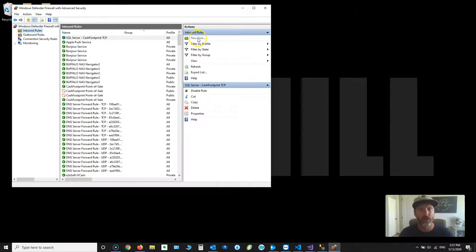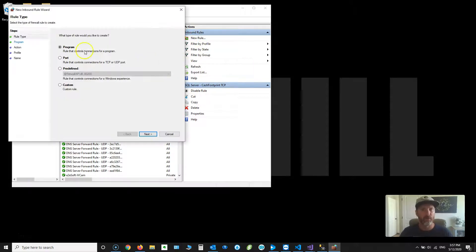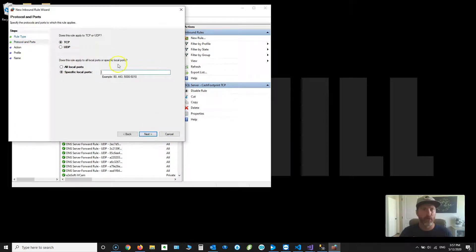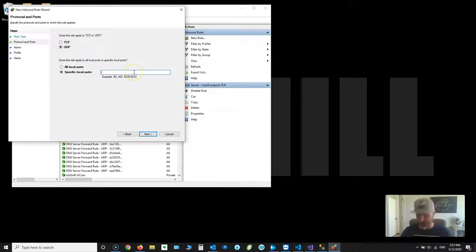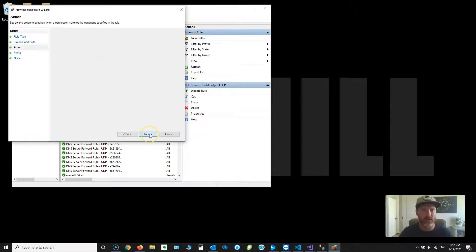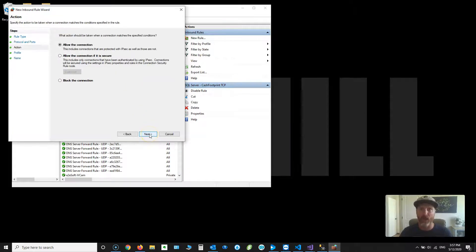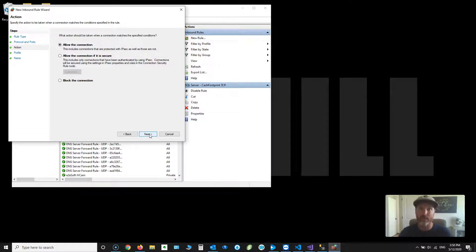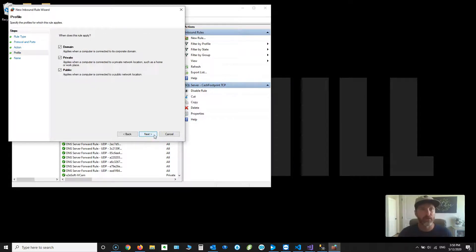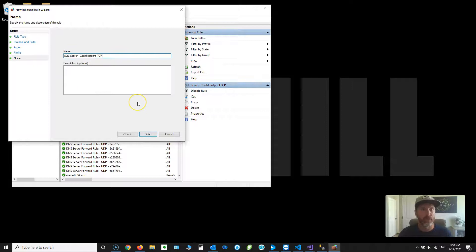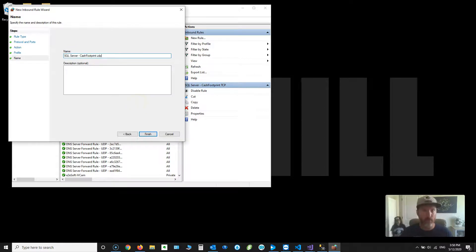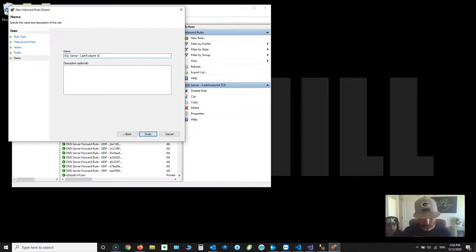And then you have to create another rule, another port rule. It's a UDP rule this time, 1434, which is the browser service that basically broadcasts on the network so all the other clients can see it. I'm going to click Next, Next, and I'm going to paste that, go UDP so I know what that is.